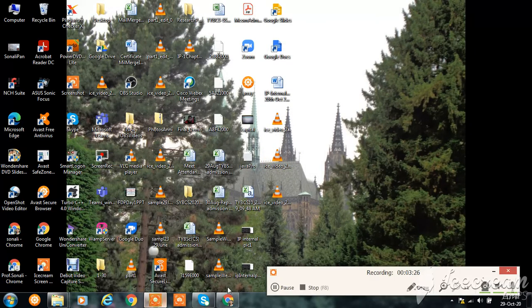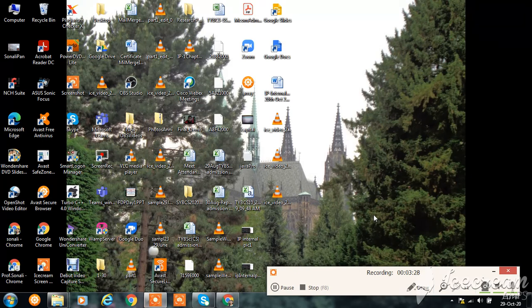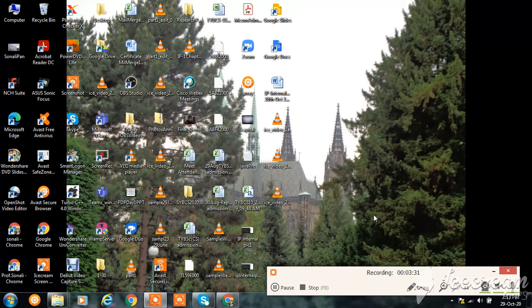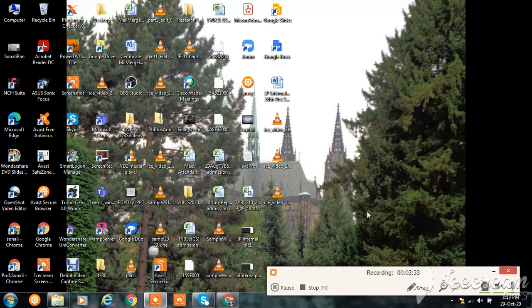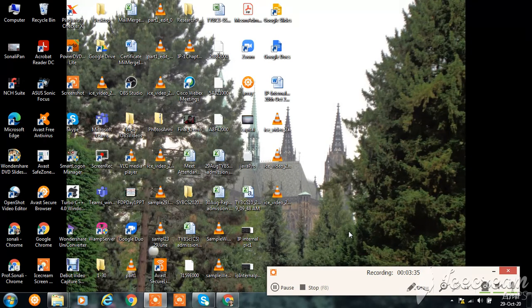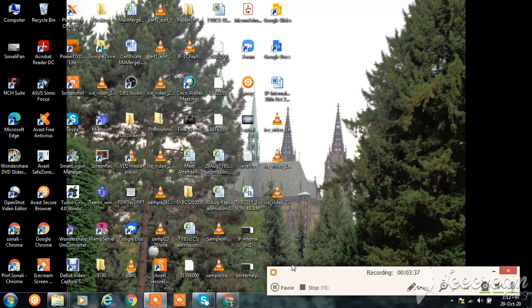In this way, you can download and install Turbo C++ and you can perform and do many programs by using Turbo C++. Thank you. Thank you for watching.